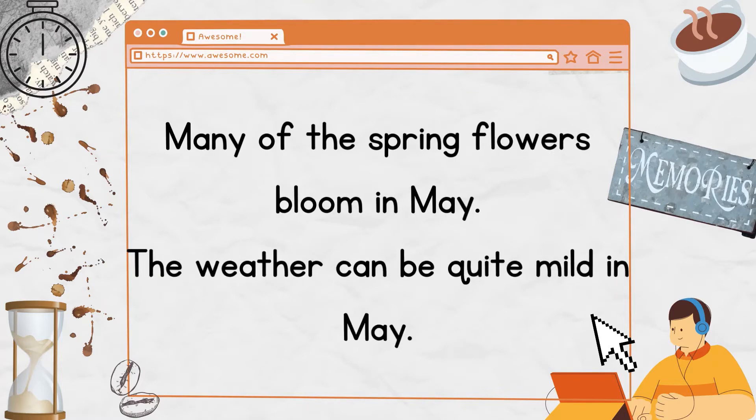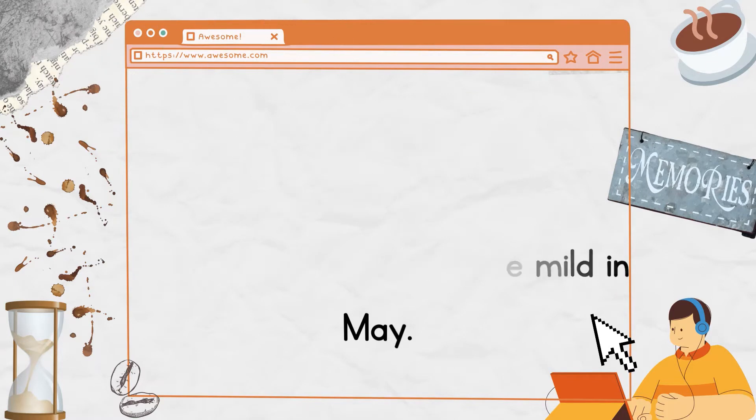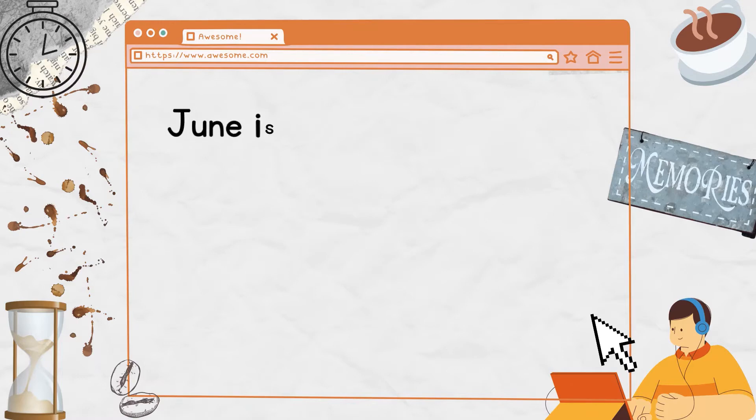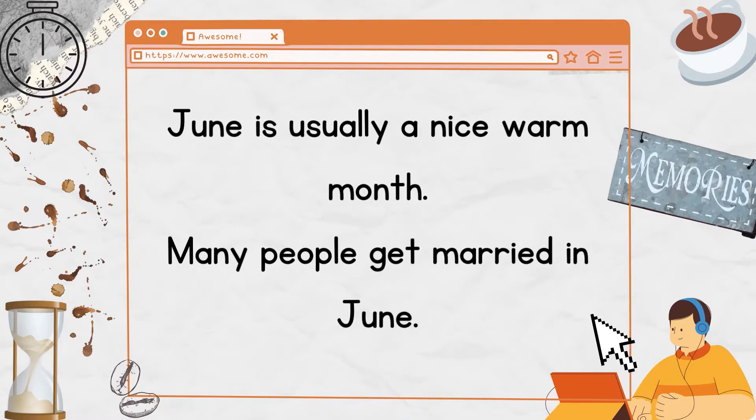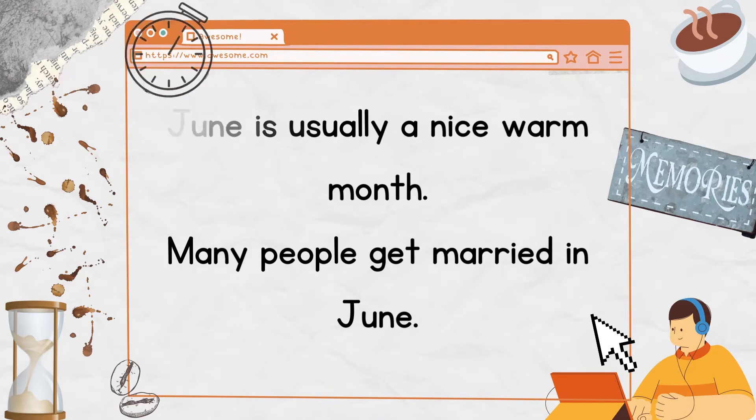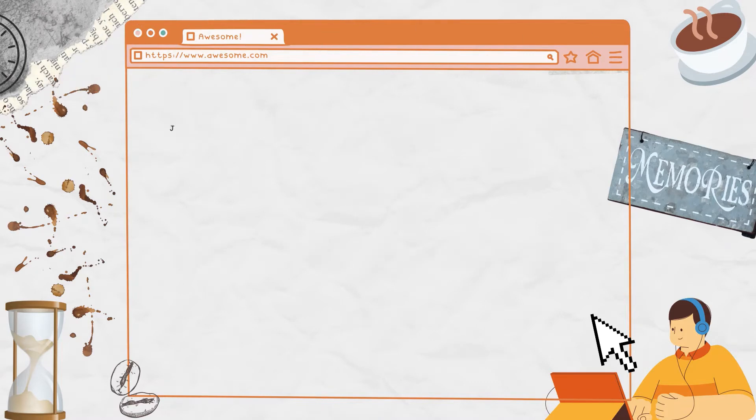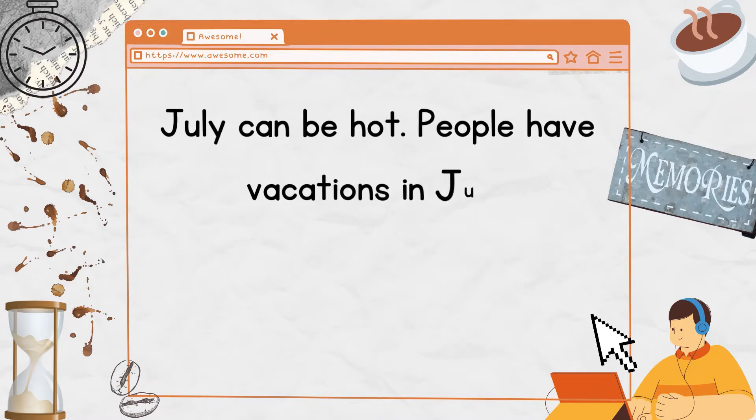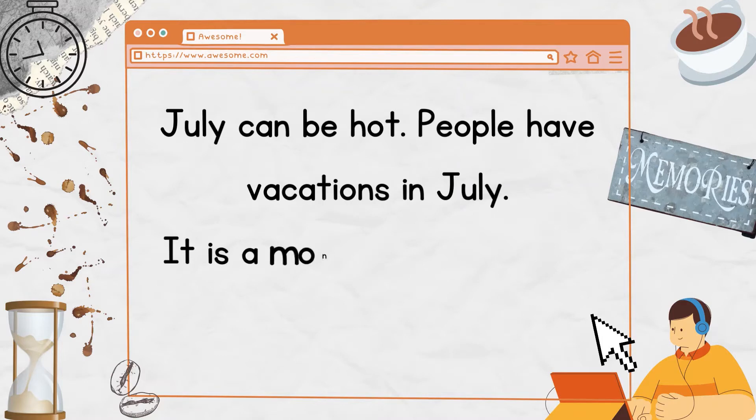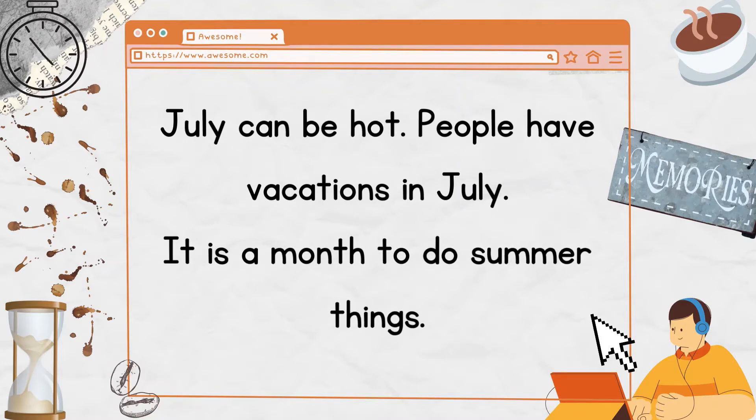Many of the spring flowers bloom in May. The weather can be quite mild in May. June is usually a nice warm month. Many people get married in June. July can be hot. People have vacations in July. It is a month to do summer things.